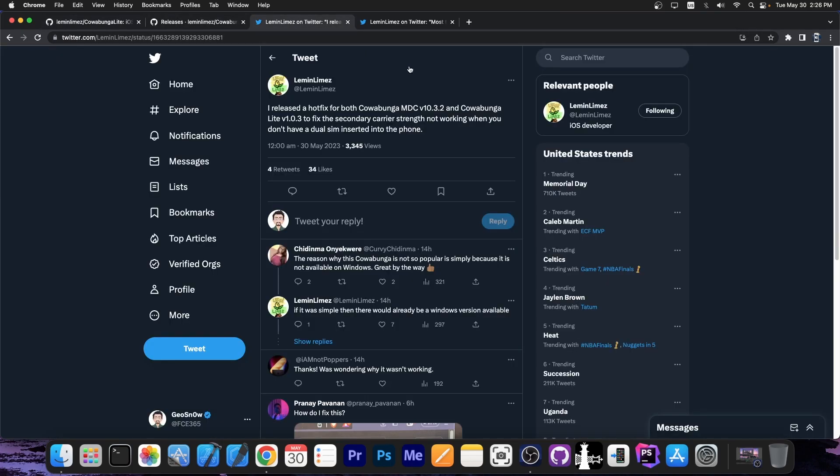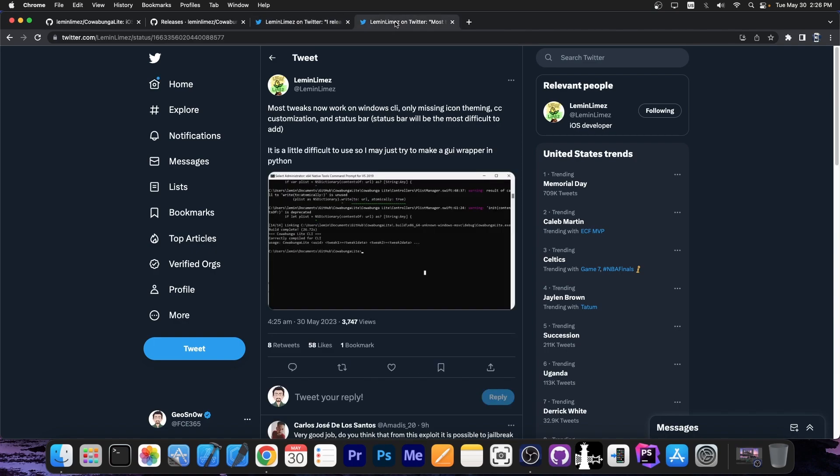And it's now officially coming to Windows as well. According to the developer, they said, quote, most tweaks now work on Windows CLI or command line. Only missing icon theming, CC customization, and status bar. Status bar will be the most difficult to add. It is a little difficult to use...